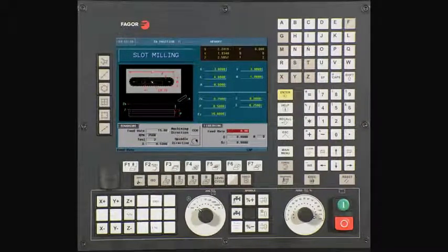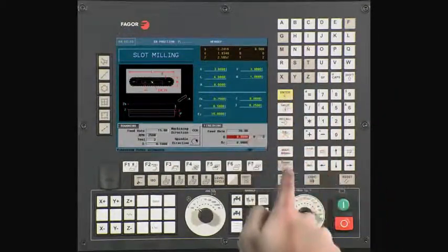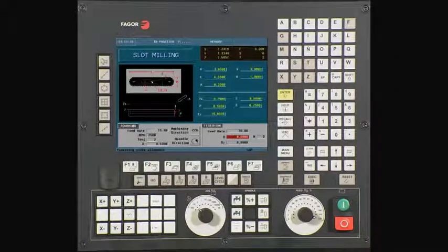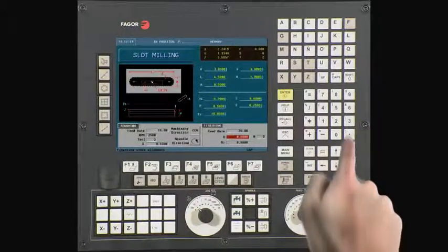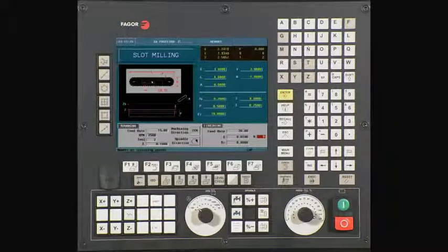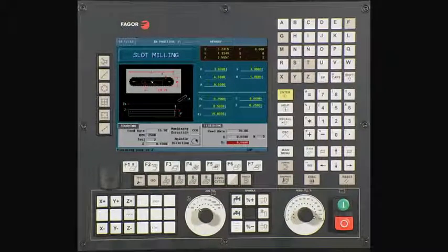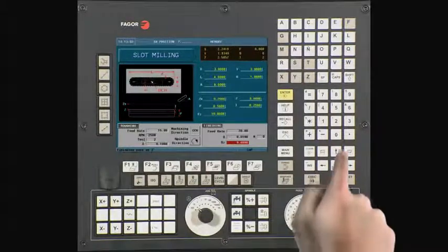This is your feed rate along the axis for our finish operation. In this example, we are using a value of 20 inches per minute. Press enter to continue. This is the amount of material we are removing on the finish pass. We will be leaving 0.01 for the finish pass. Press enter to continue. N is the number of times it will repeat the finish pass. In this example, we will leave it at 0. Press enter to continue. This is the amount of material we are removing on the z-axis during the finish pass. We will be leaving 0.01 for the finish pass. Press enter to continue.